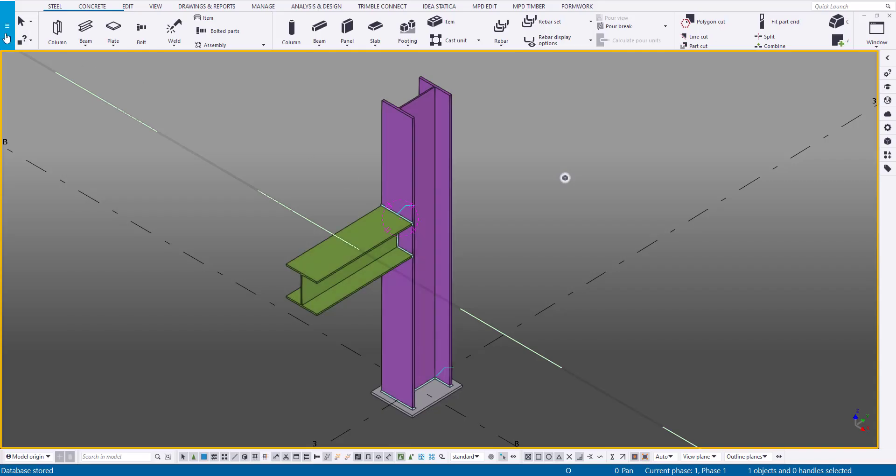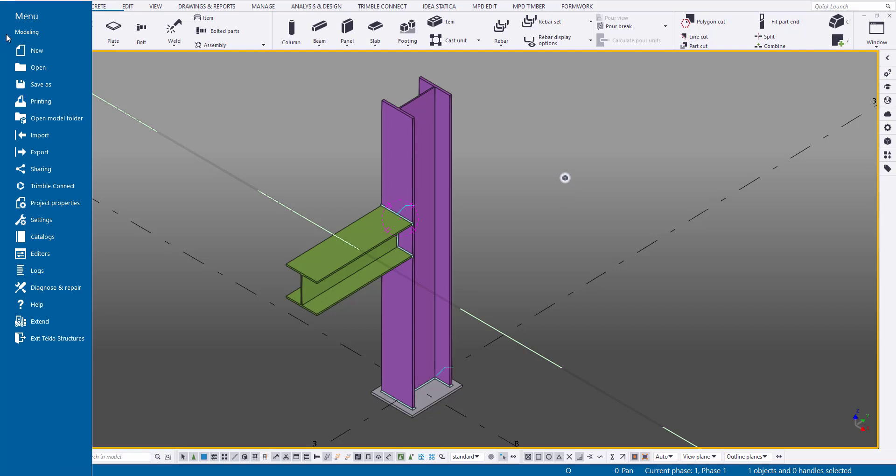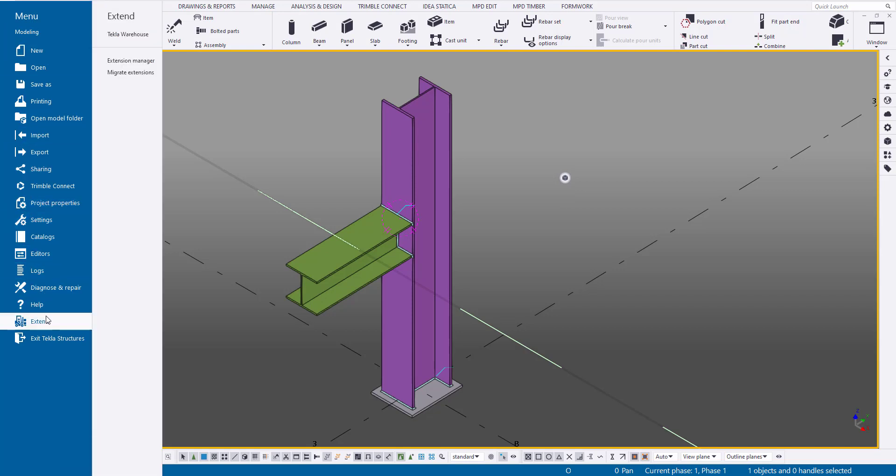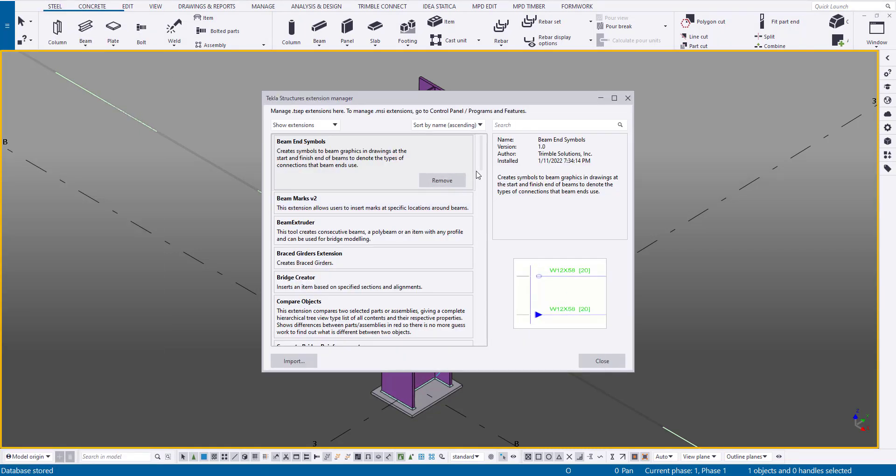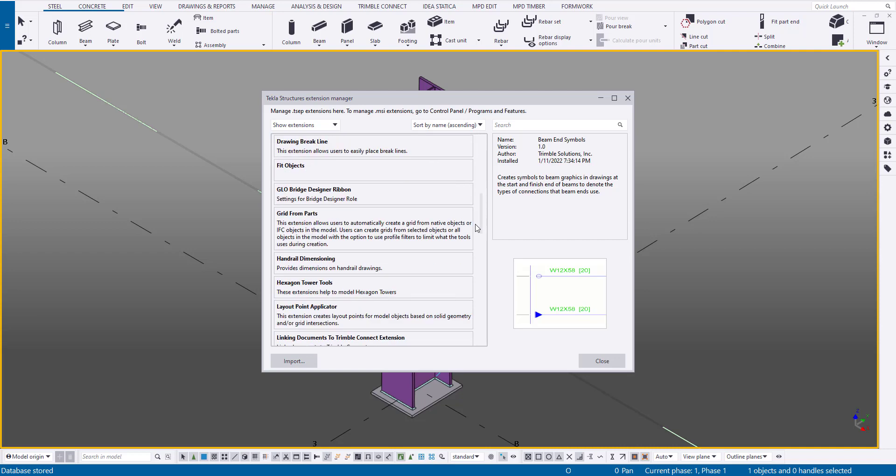After installing the MPD, it's important to verify it installed correctly. To do this, go to the extension manager and locate MPD QR code.